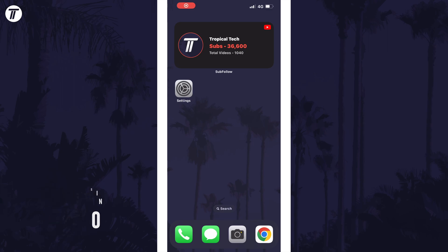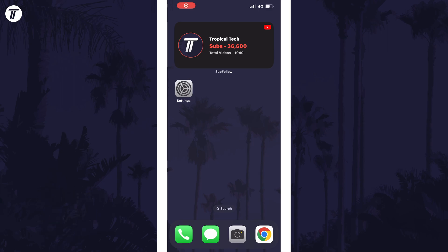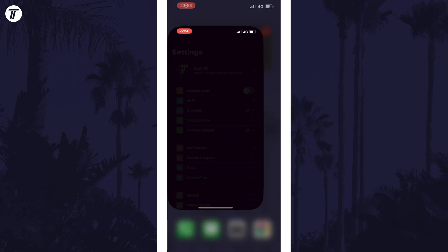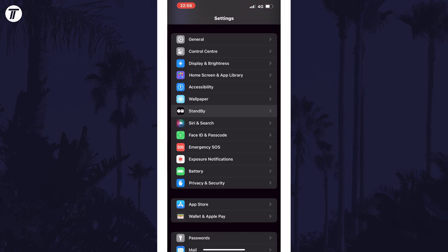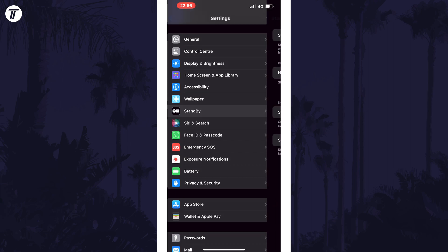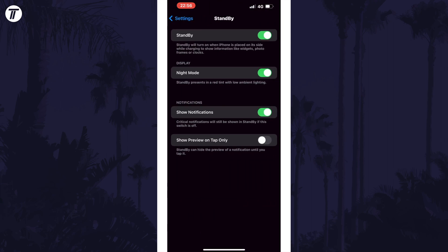To set up standby mode, we'll first make sure it's turned on. Open the Settings and scroll down and tap on Standby — it should be about halfway down the third section of the settings. Within here, make sure the top toggle switch is turned on to enable standby mode. You can now customise some of these other settings to your preference; for example, you can allow or deny notifications in standby mode.